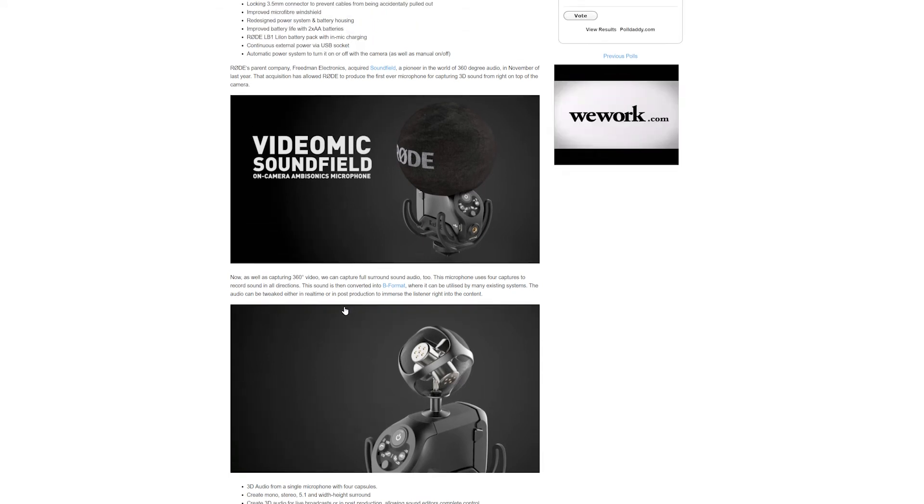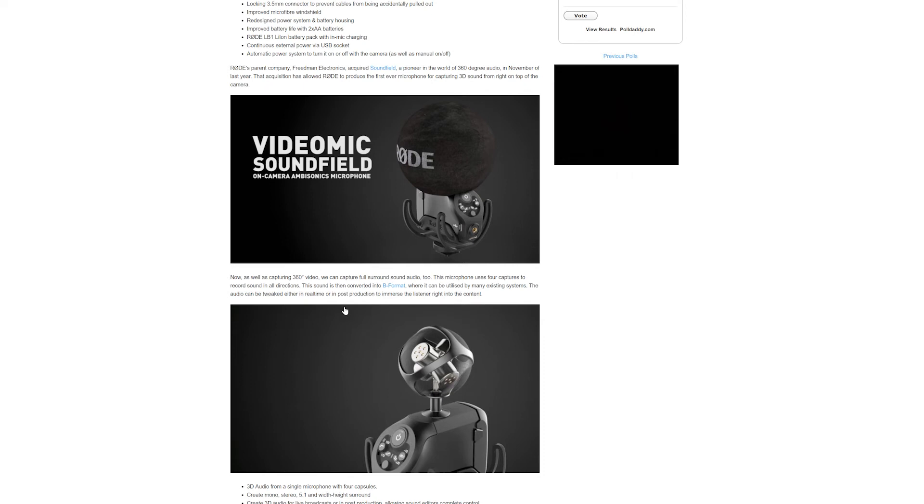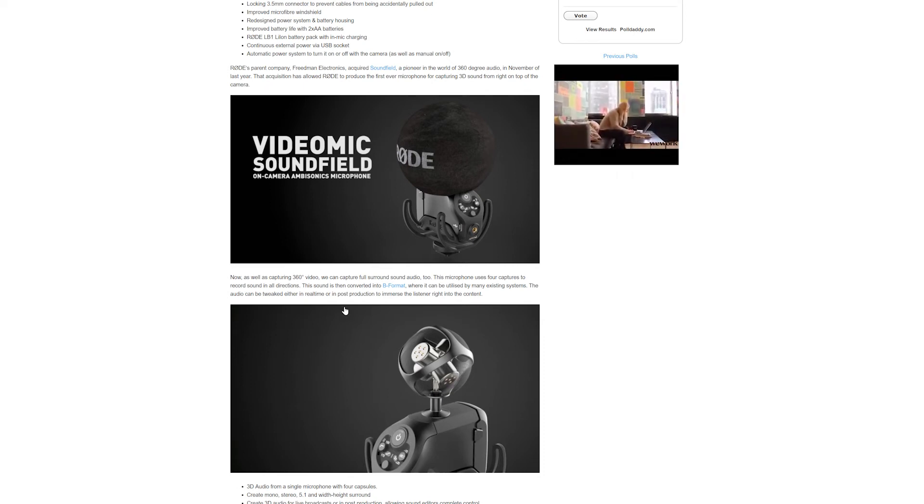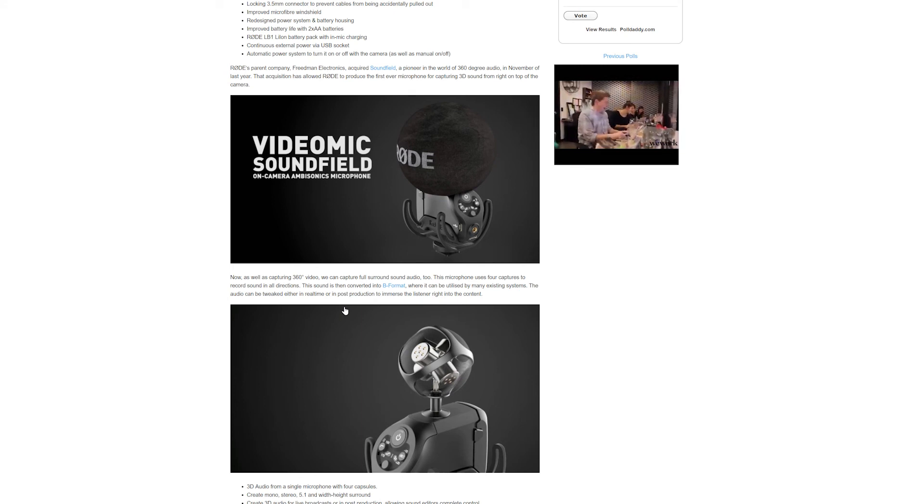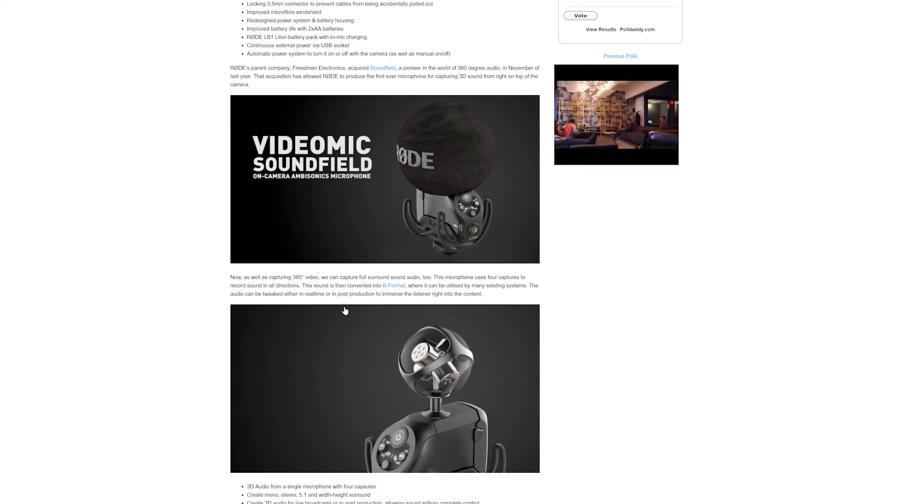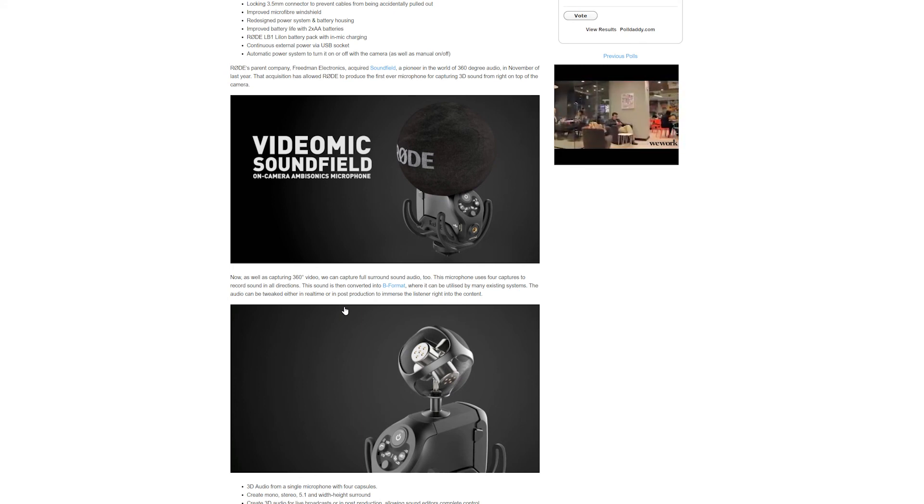or you just want to basically record 3D sounds, then Rode has the answer for you. I imagine that this is probably going to be a little bit pricey, so start saving.